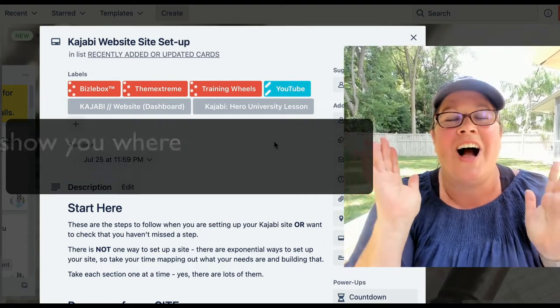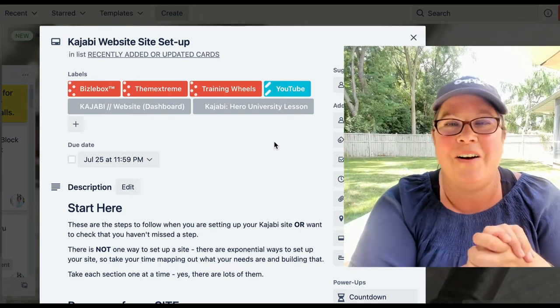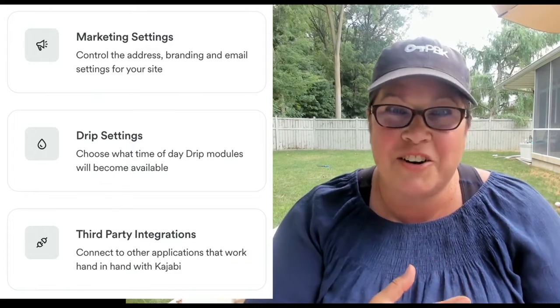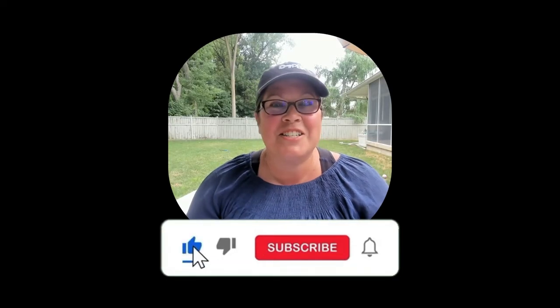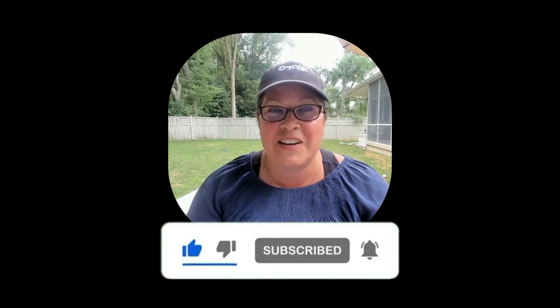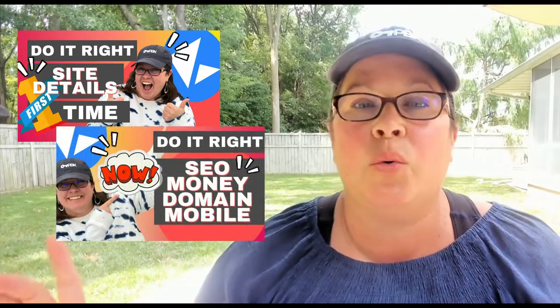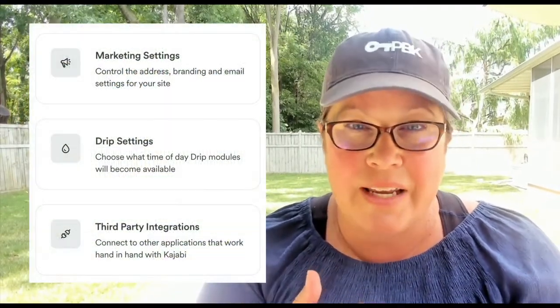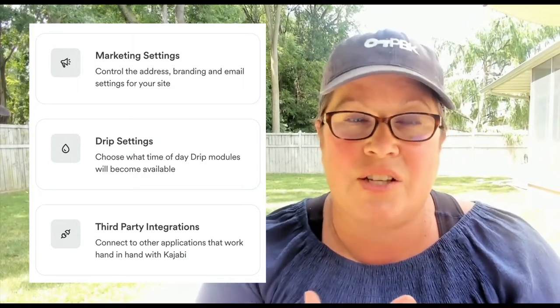This is why we use checklists, people. I was breezing right through this video and realized I completely forgot to pull up the checklist. If you are in the midst of setting up your Kajabi site — the marketing settings, drip settings, and third-party integrations — and you want to do it accurately and efficiently, you are in the right spot. There's a subscribe button; I encourage you to click it. In this series I've been going through all of the settings for your Kajabi site. This video covers marketing settings, drip, and your third-party integrations. Let's get started.